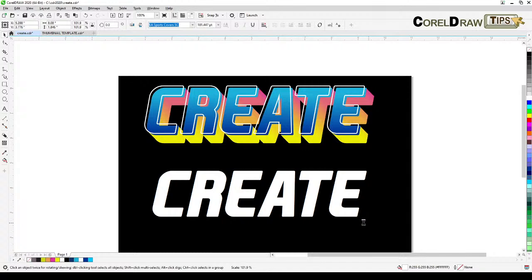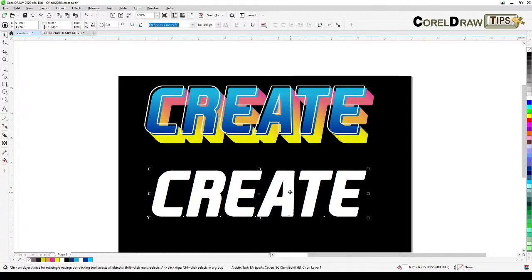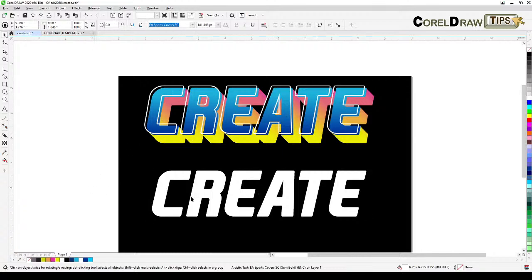The first thing we have to do is copy this text to the clipboard — go Ctrl+C or click copy — because we're going to need it later for these two text layers.